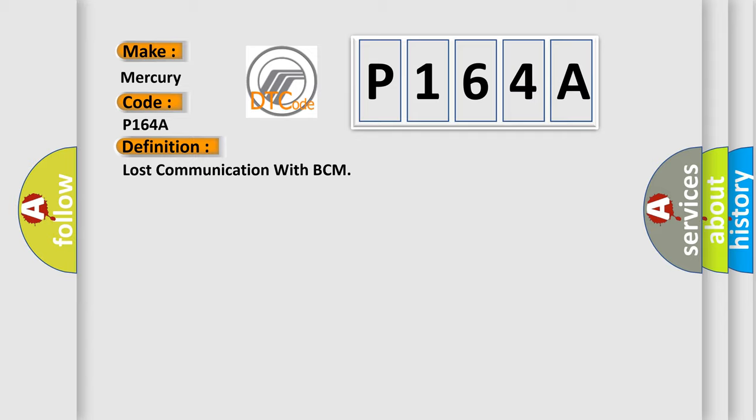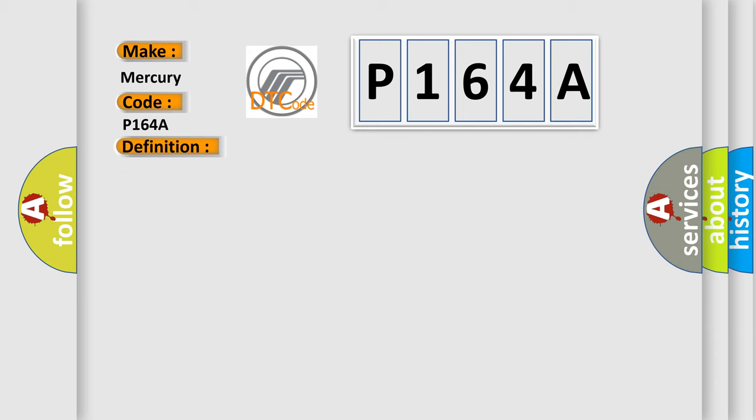And now this is a short description of this DTC code: Receiving error of HVAC control module from BCM for specified time continuously.